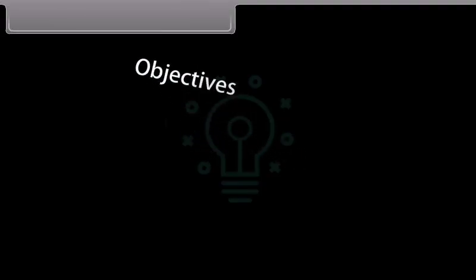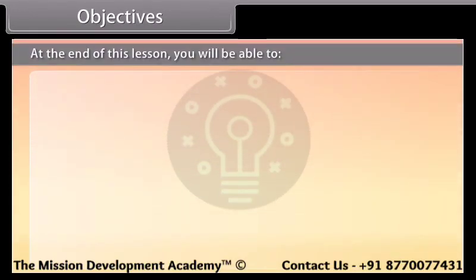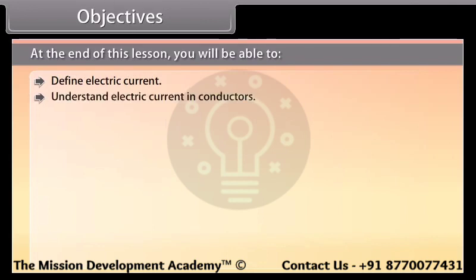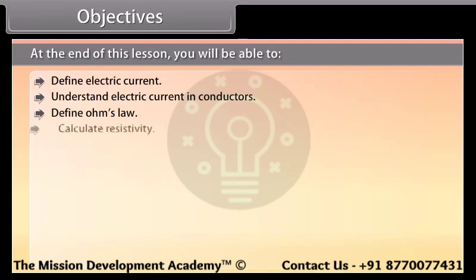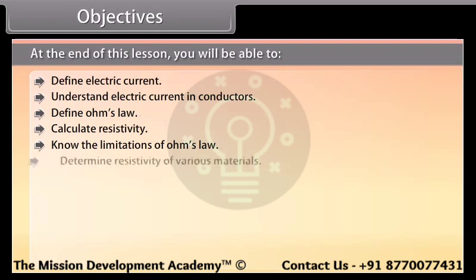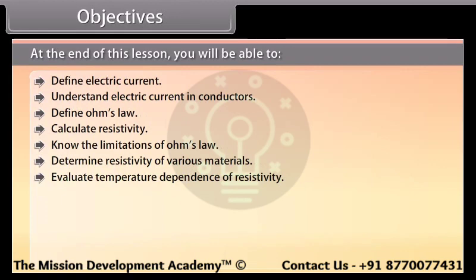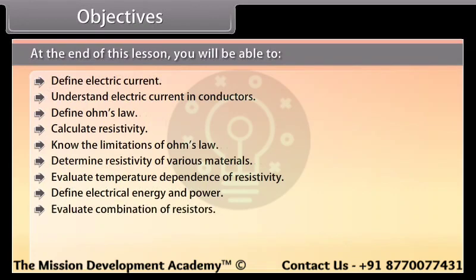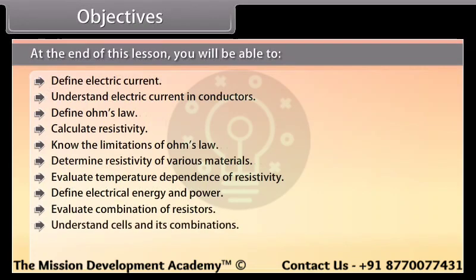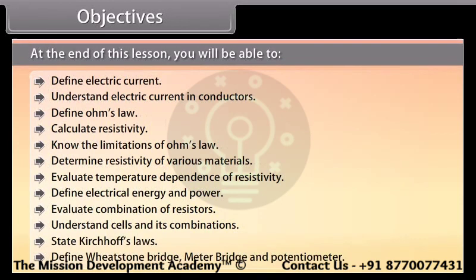Objectives: At the end of this lesson, you will be able to define electric current, understand electric current in conductors, define Ohm's Law, calculate resistivity, know the limitations of Ohm's Law, determine resistivity of various materials, evaluate temperature dependence of resistivity, define electrical energy and power, evaluate combination of resistors, understand cells and their combinations, state Kirchhoff's Law, define Wheatstone Bridge, Metre Bridge, and Potentiometer.